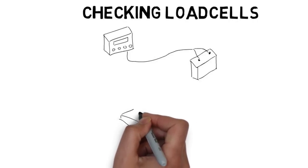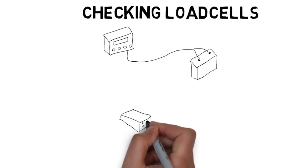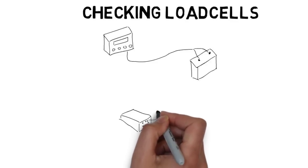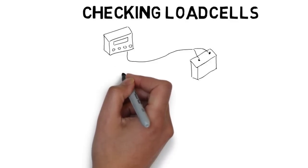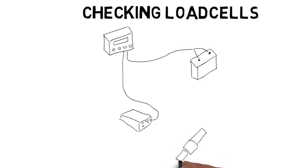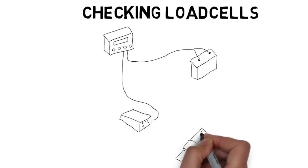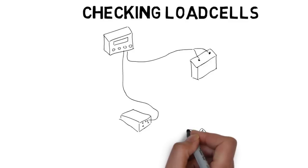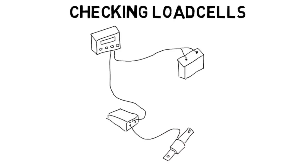There are three parts to testing a load cell. First, after the load cell is connected, zero out the indicator. Ensure the scale stays stable at zero. If it drifts or says plus or minus range, that means the load cell is bad.